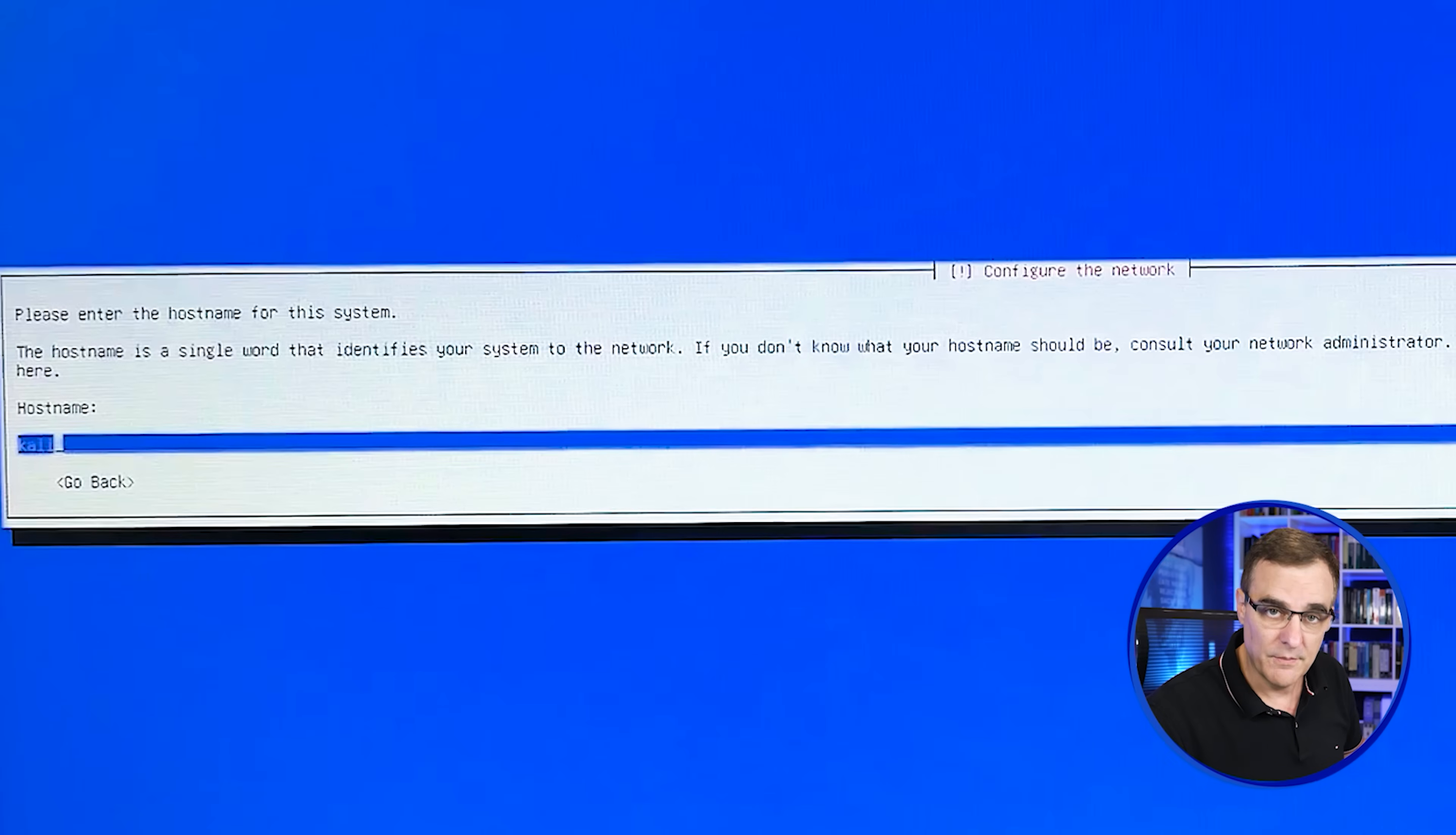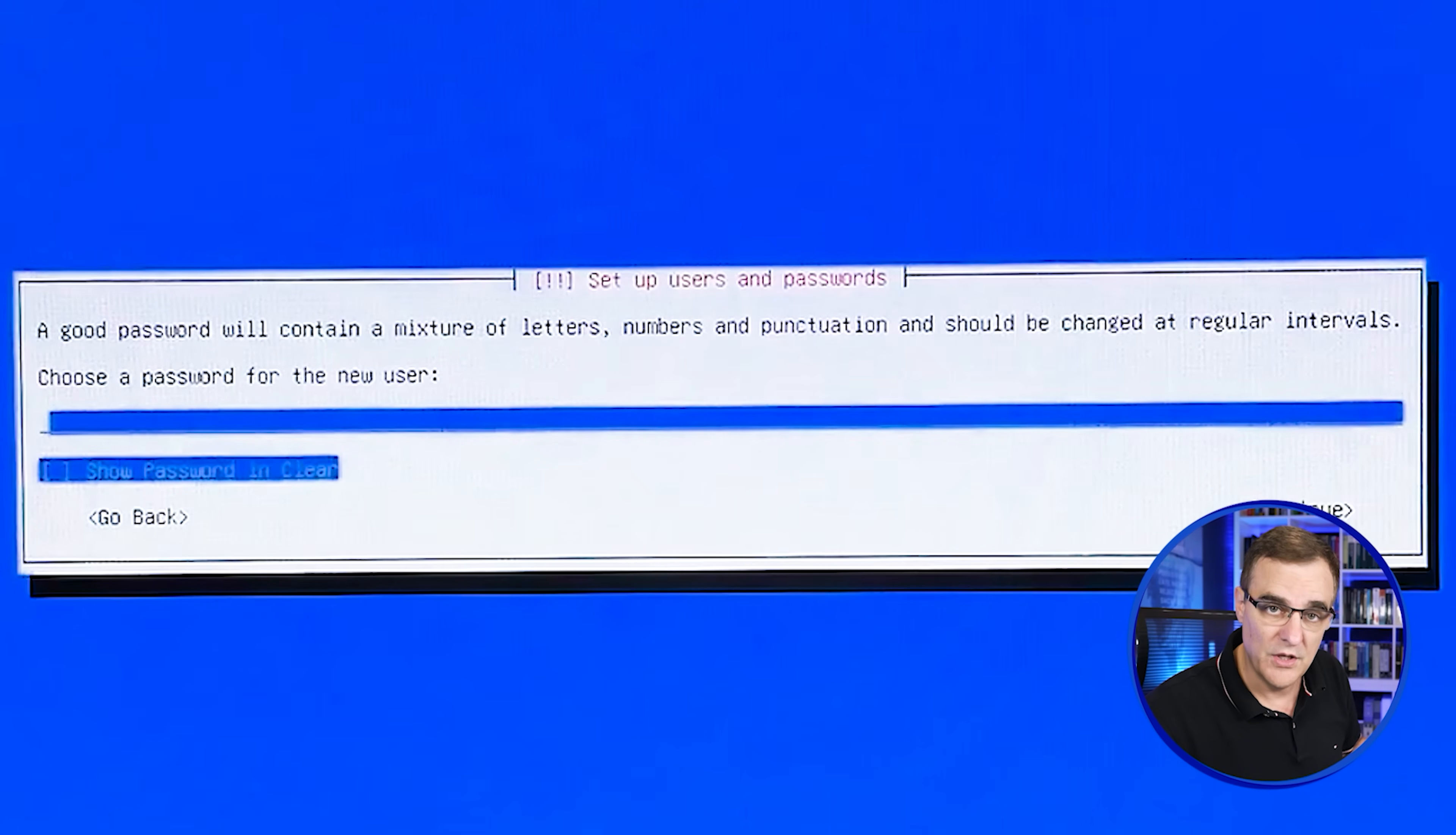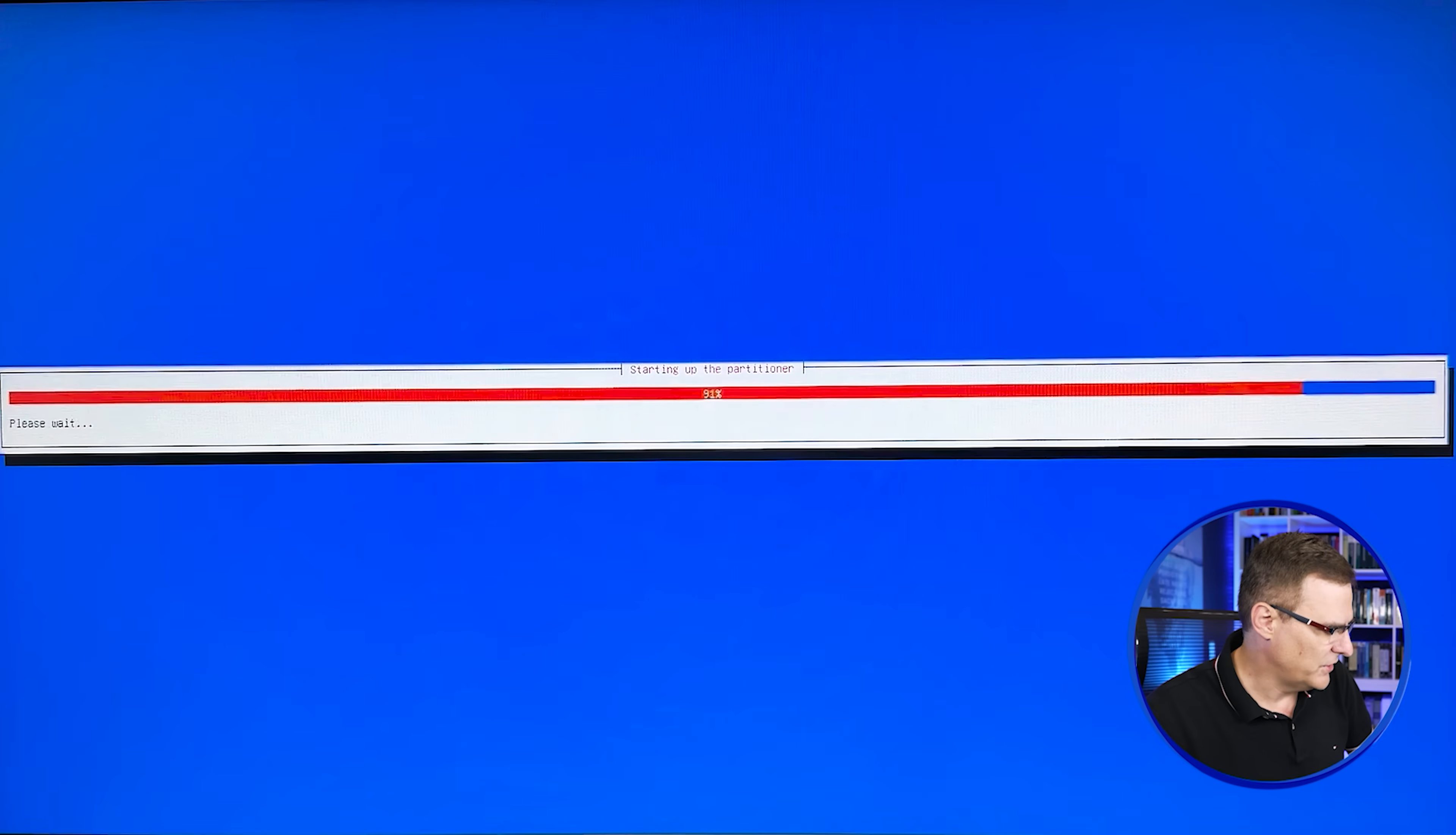Now, again, this is not best practice. I'm just showing you a demo. I'm going to specify username of Kali. Password is going to be Kali, just like you get when you download the pre-built VM. Again, not an example of good passwords, but just to show you the demo. So I've put in my username. I've put in my password. I've verified the password and now it's going to start the partitioner.